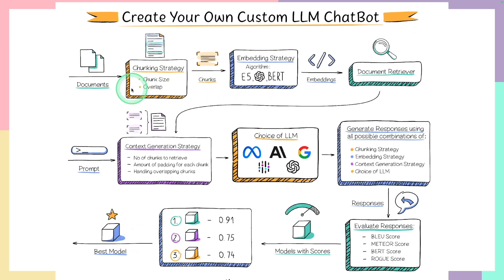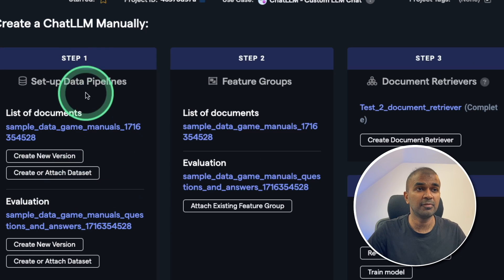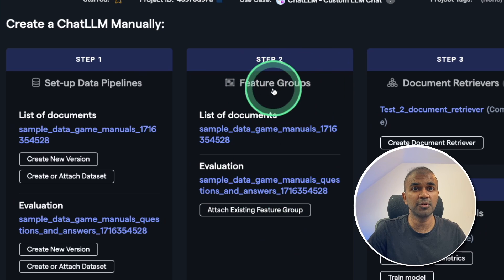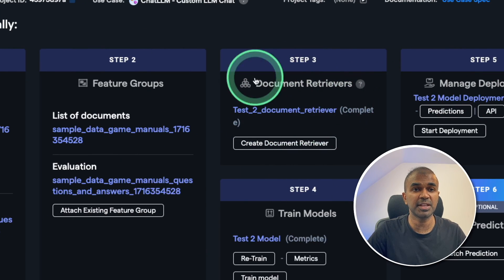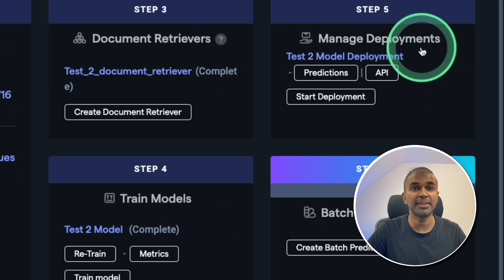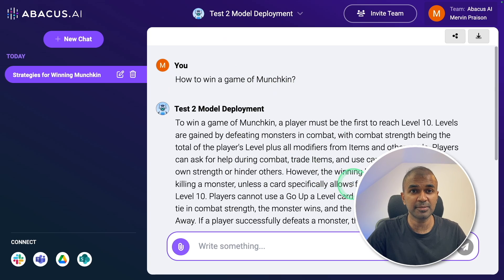Doing all this manually is tedious. But what if you have a simple user interface which can handle all these steps? That's when you can see it's really beneficial for Chat LLM, where you set up your data pipeline and upload data, then step two: setting up feature groups. Step three: document retrievers, that is RAG. Step four: training your large language model, that is fine-tuning. Then you can deploy that, and finally chat with the deployed model and ask questions. This is going to respond based on both the RAG and fine-tuning process.